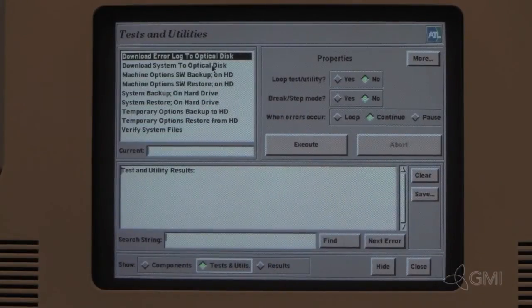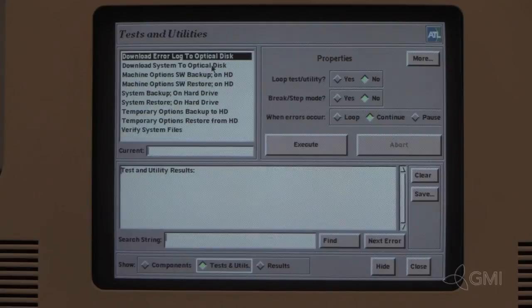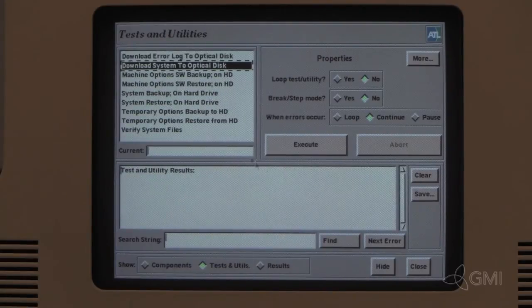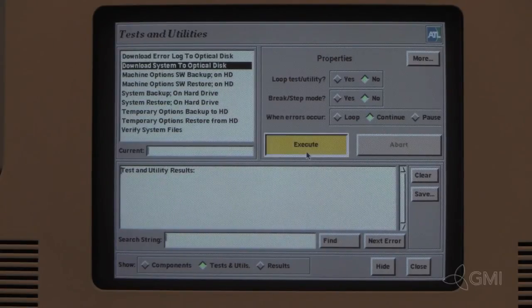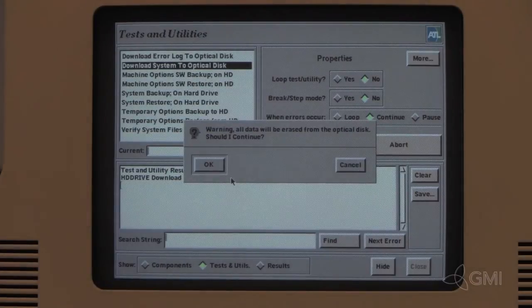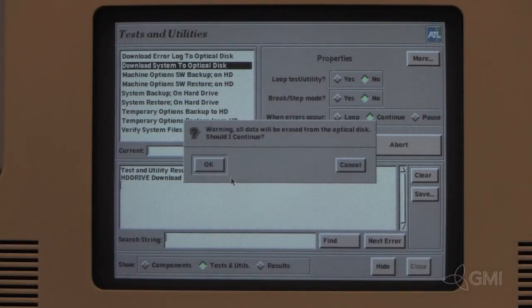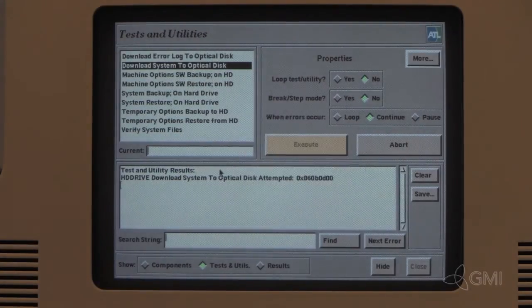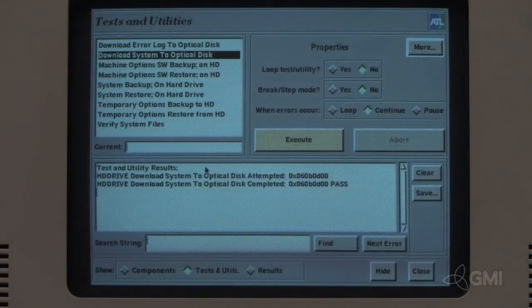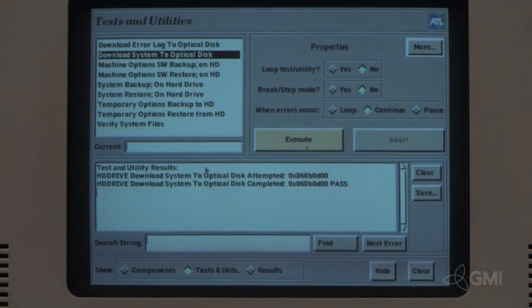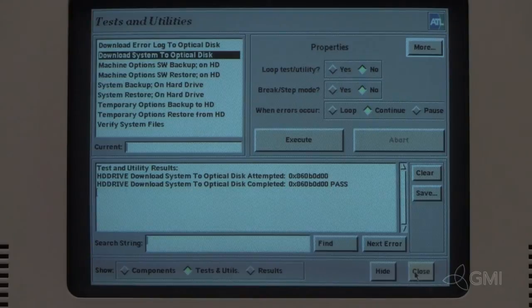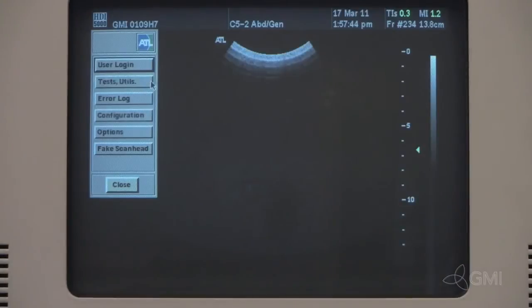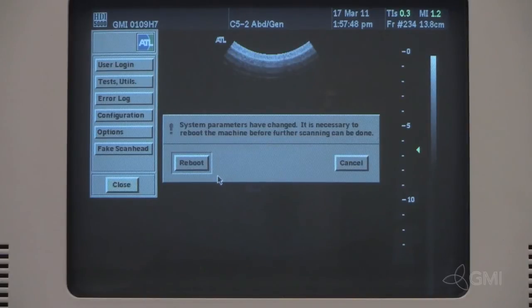Select Download System to Optical Disk, then select Execute. Select OK to continue. Once complete, select Close. Select Close once more. Select Reboot.